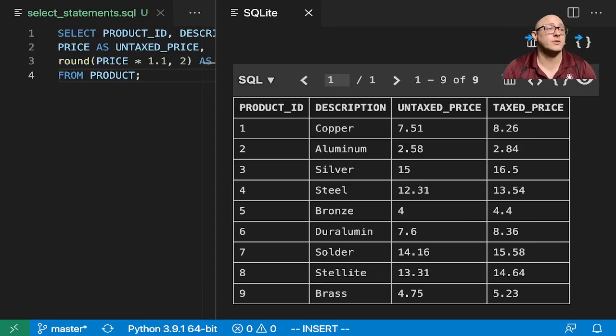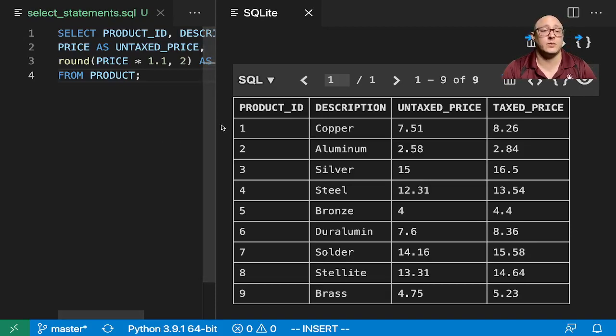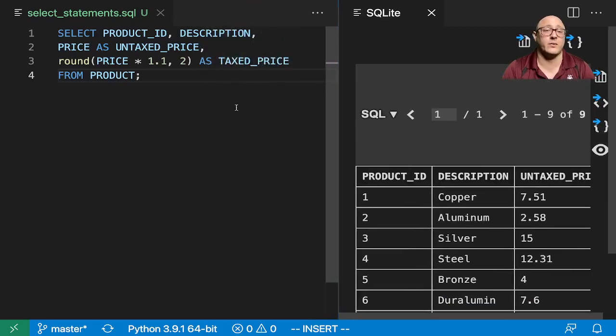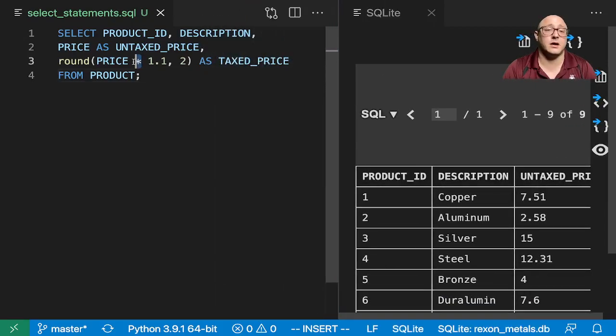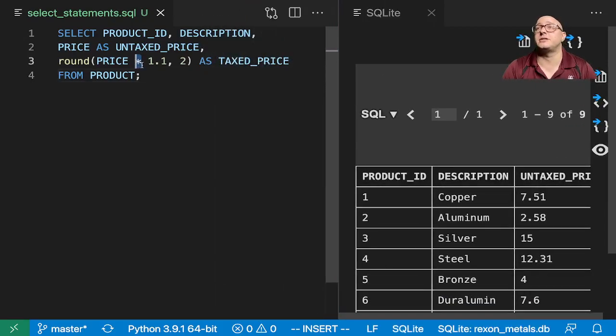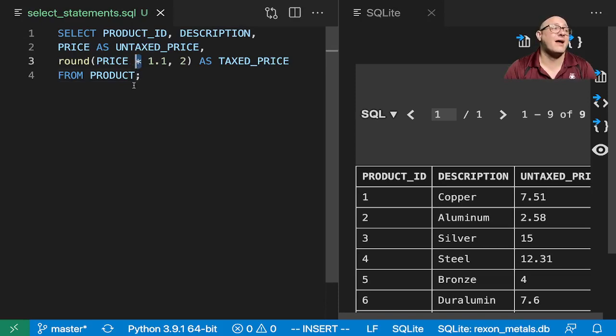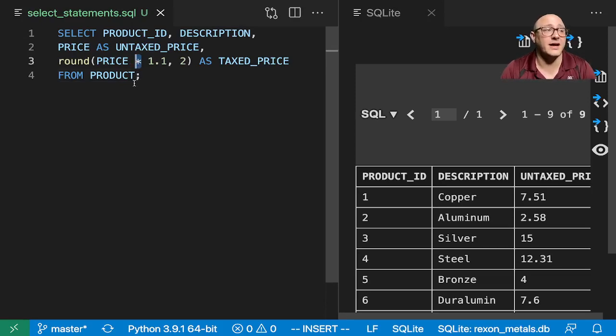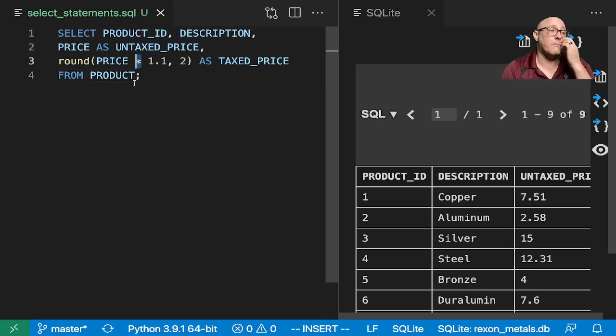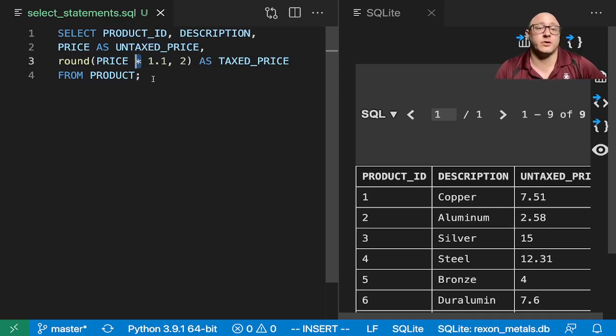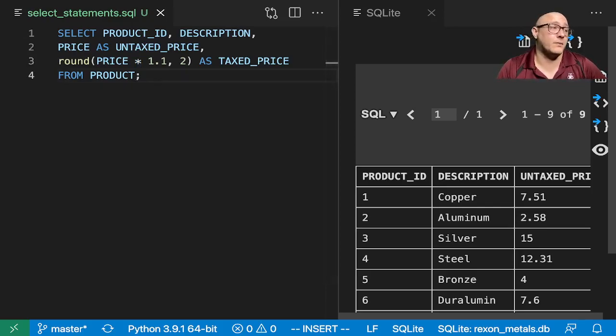A couple things we can do. Here we actually saw we used the multiplication symbol, the star. We can also add, subtract, divide, and also use the mod operator so we can calculate the remainder.